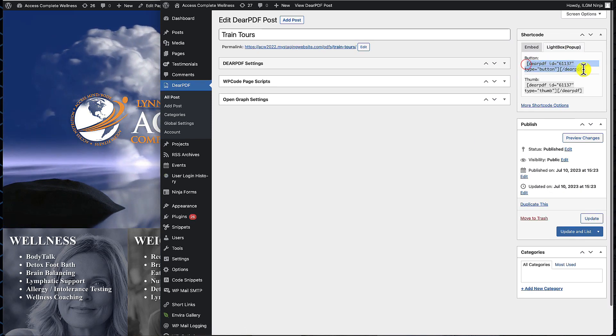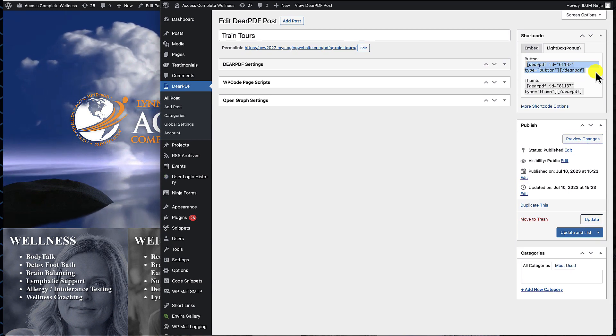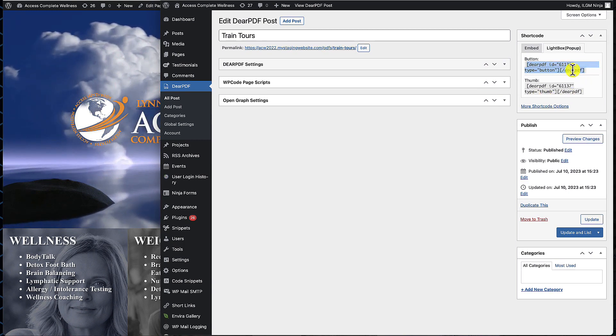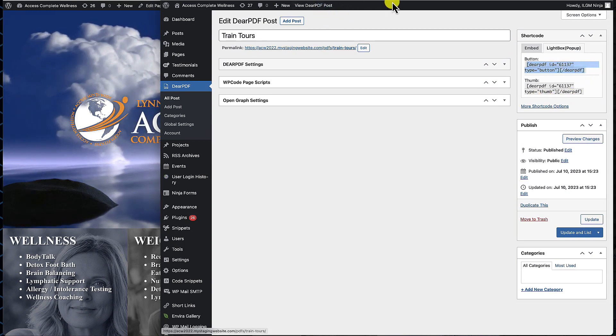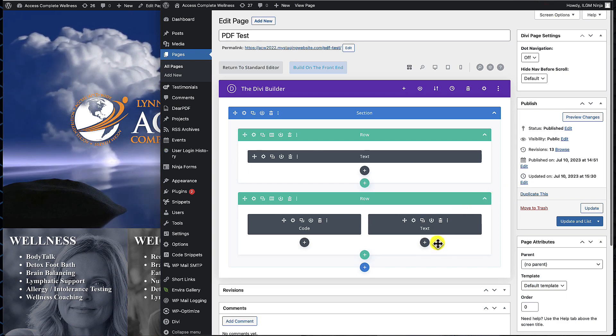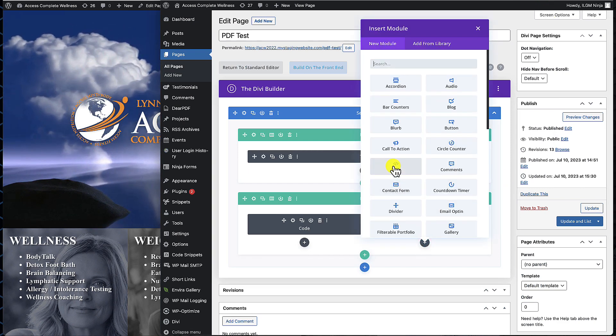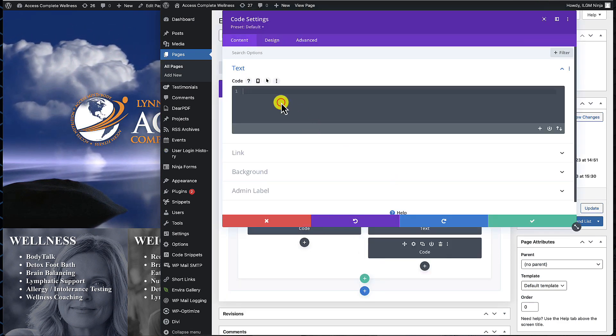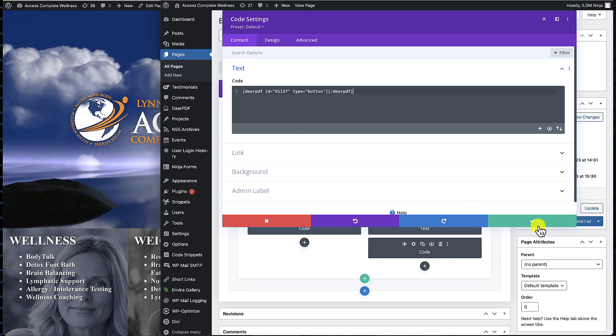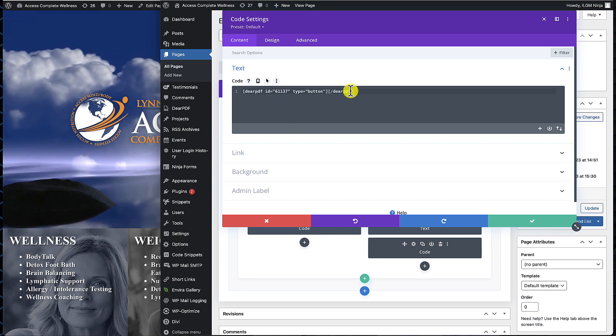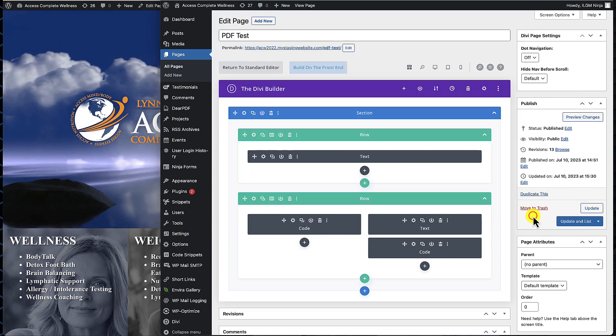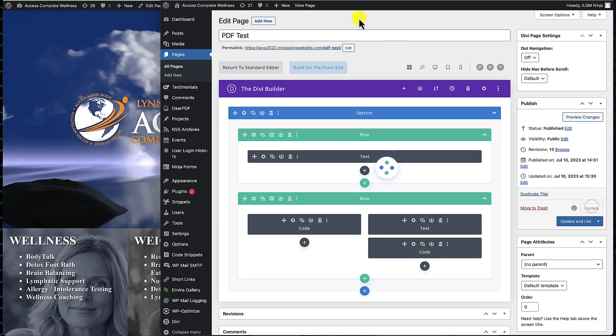We'll come back over to our page, create another code block for this example. We'll drop it in, there's our code. This is the button type right here. We'll go ahead and hit checkbox and hit Update.